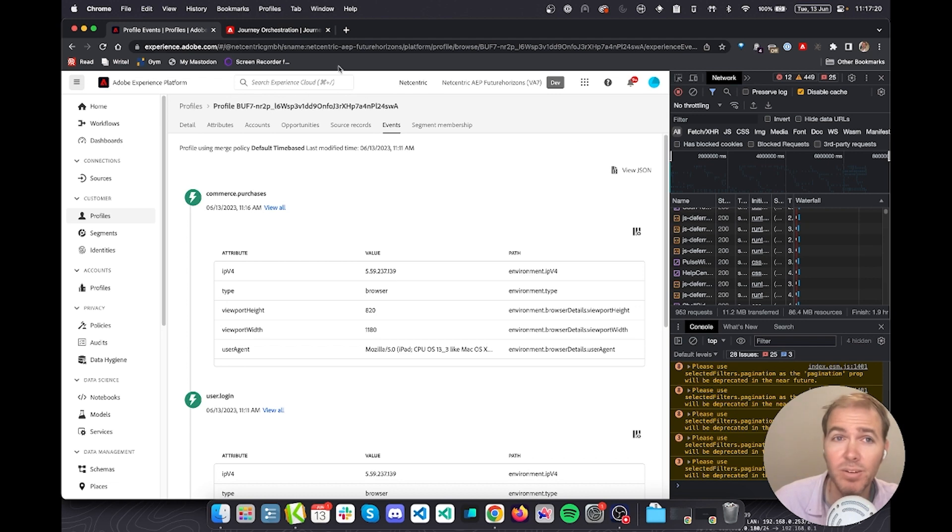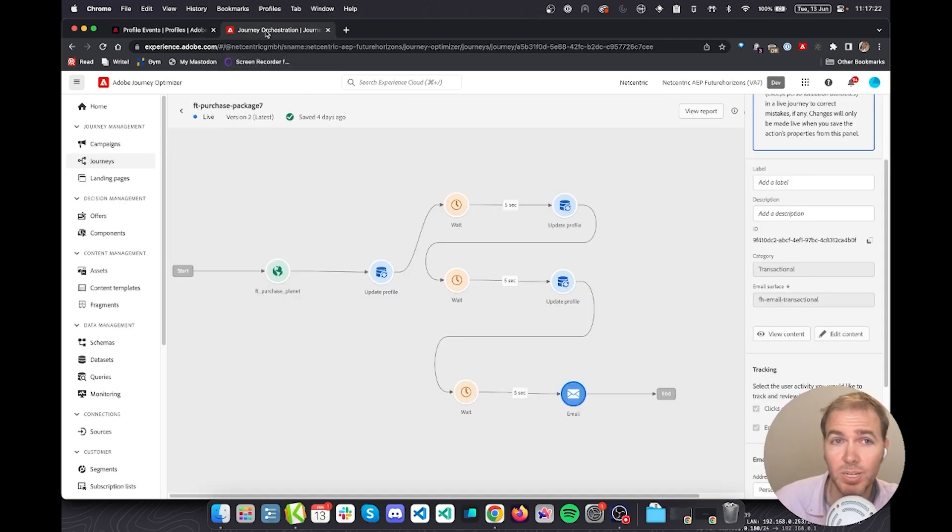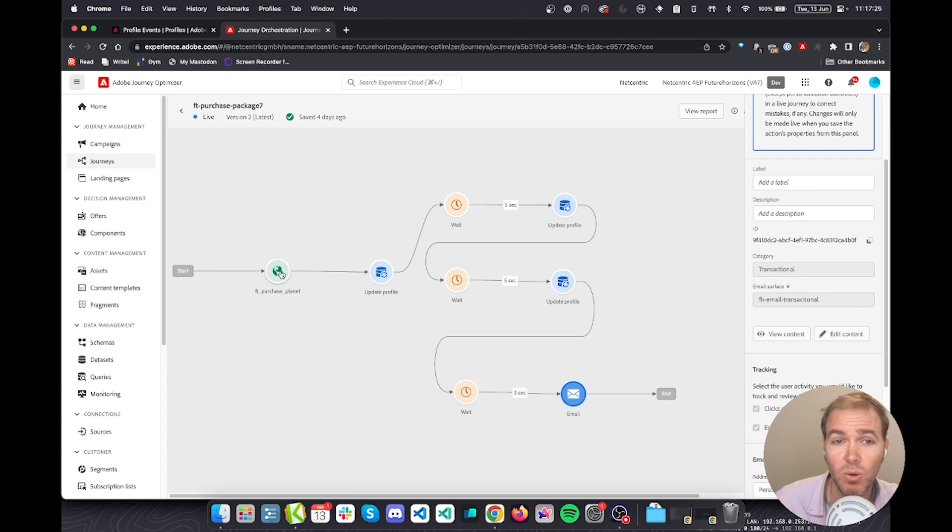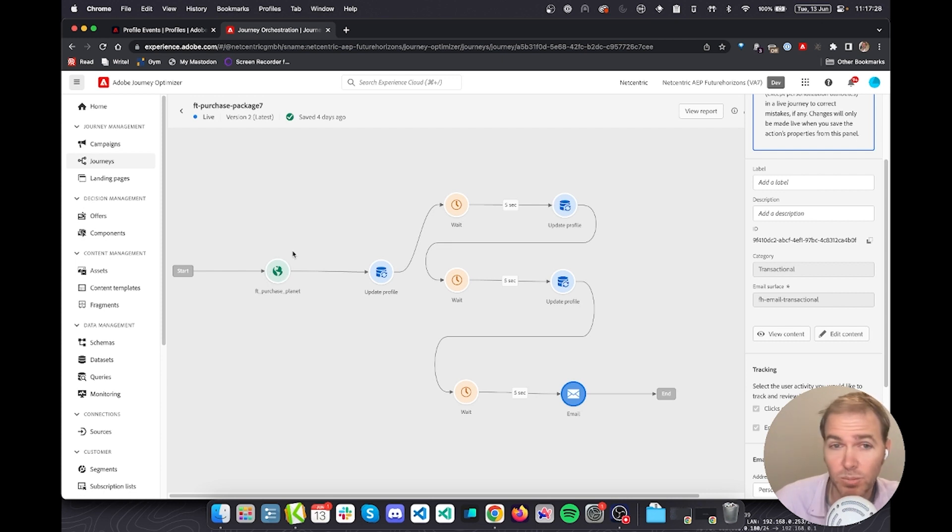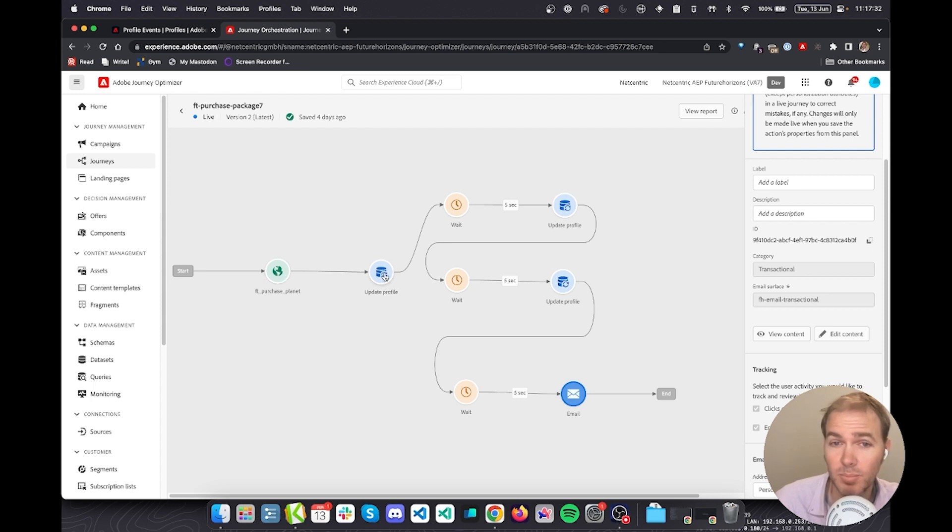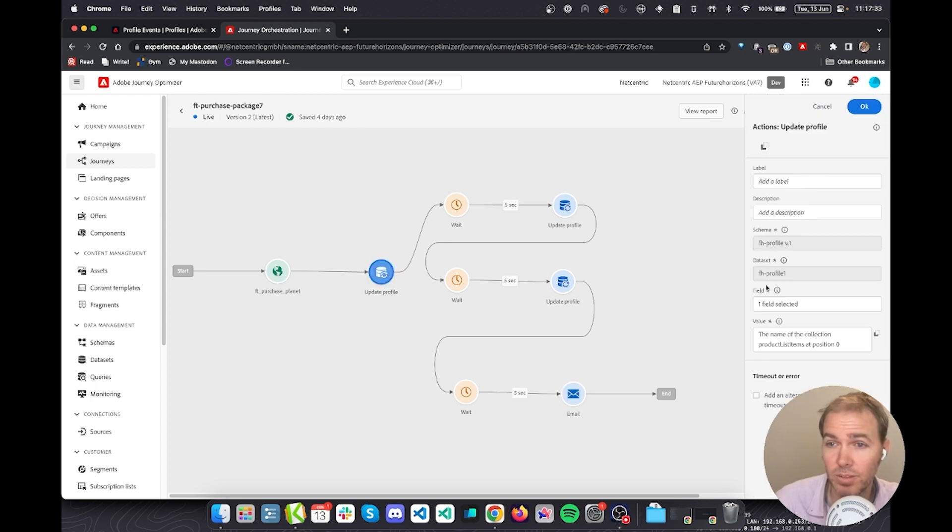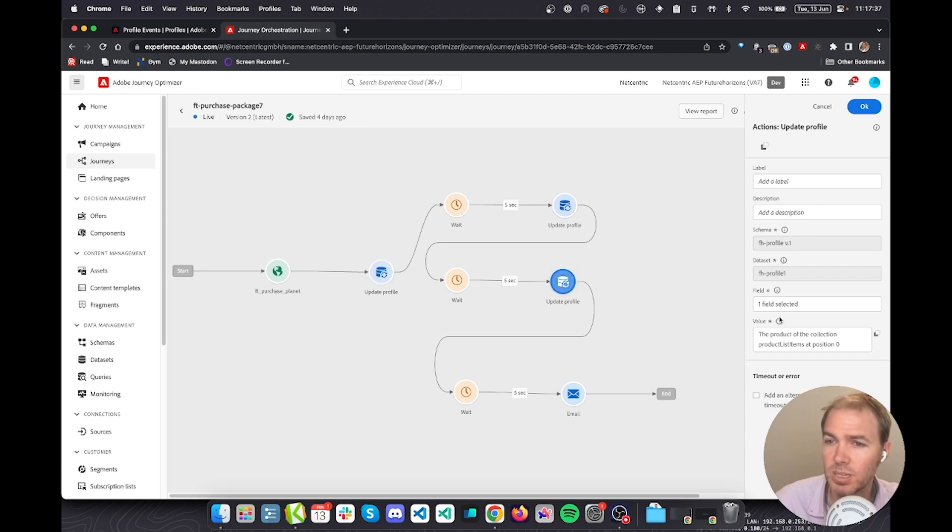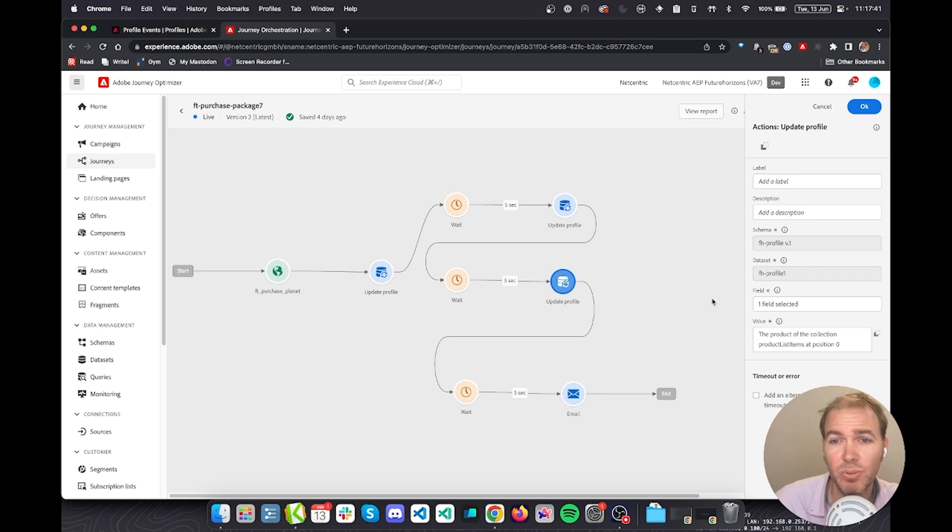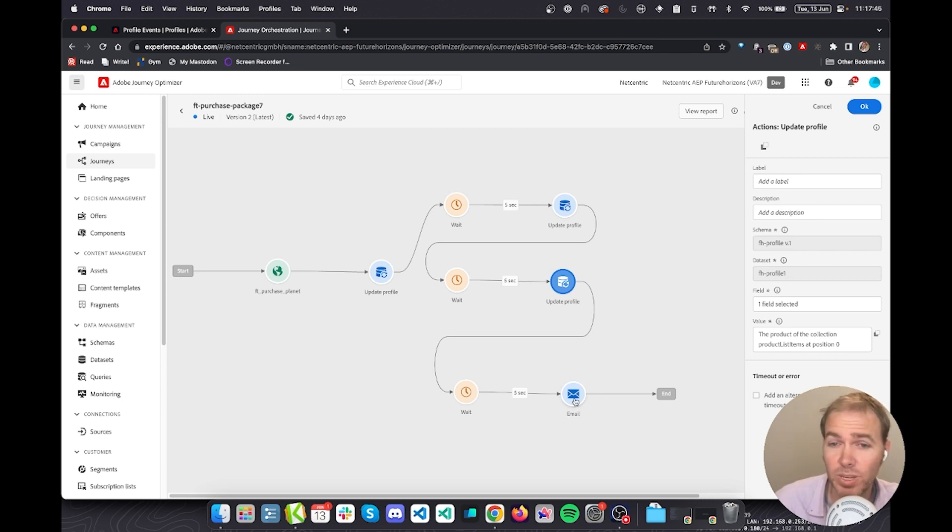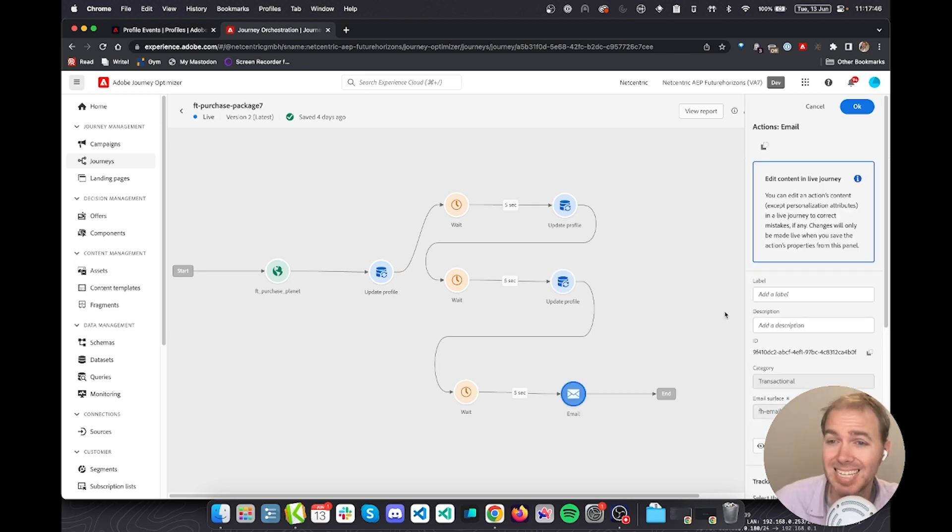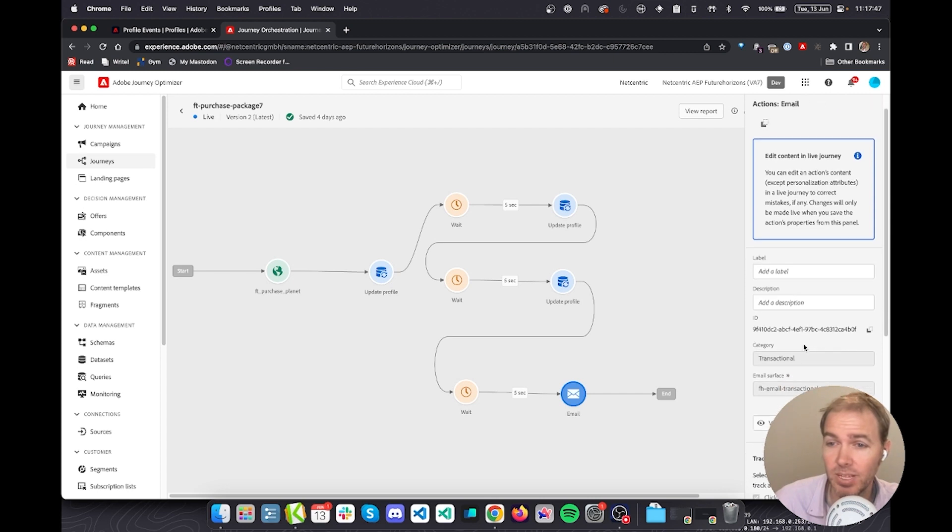Then we have a journey that we've set up in AEP specifically. This is the UI that Adobe provides. When there is a purchase event that happens, we will update the profile with one of these items. We'll do a few other updates on the profile, and this makes sure that we're storing it in a safe way that if the user ever opts out, we can drop that data.